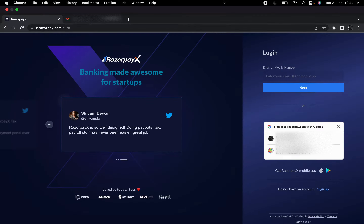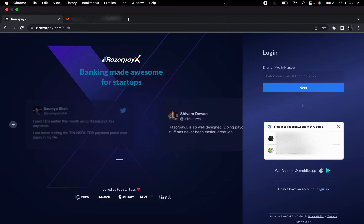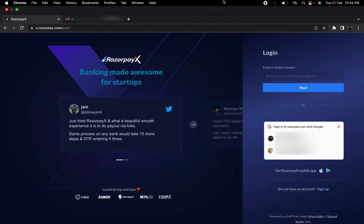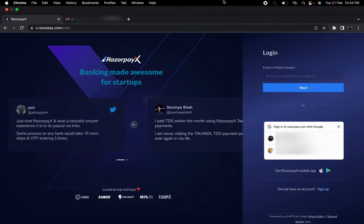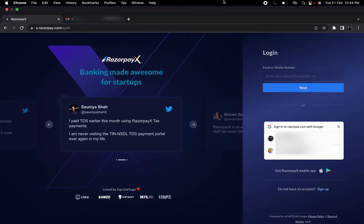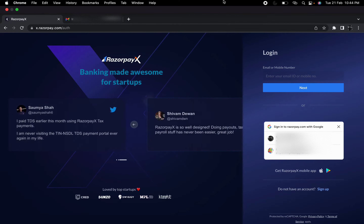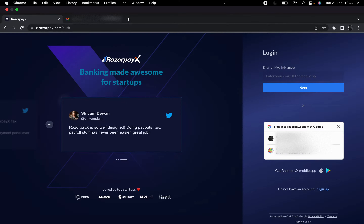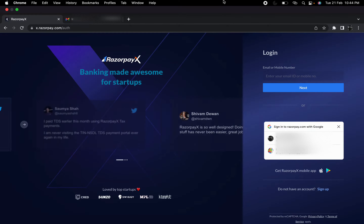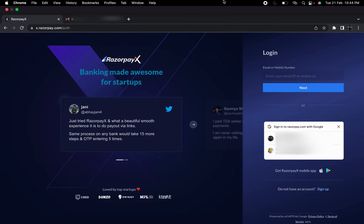Hello guys, welcome to this new video. In this video I will show you how we can create a Razorpay account and how we can generate the keys that are required to use Razorpay. Before creating the account, let me tell you what Razorpay is. Razorpay is basically a payment gateway, so if you want to develop an application in which online payment is required, Razorpay is a good option.